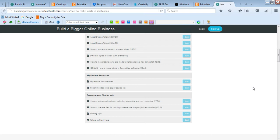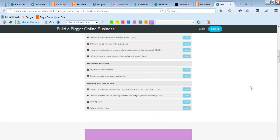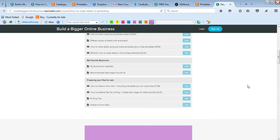And then also my recommended label paper - when should you use glossy paper, when should you use matte, where can you get label paper from, where can you get it from that's reasonably priced, where can you get gold foil label paper from. Where to find Avery label paper, etc.